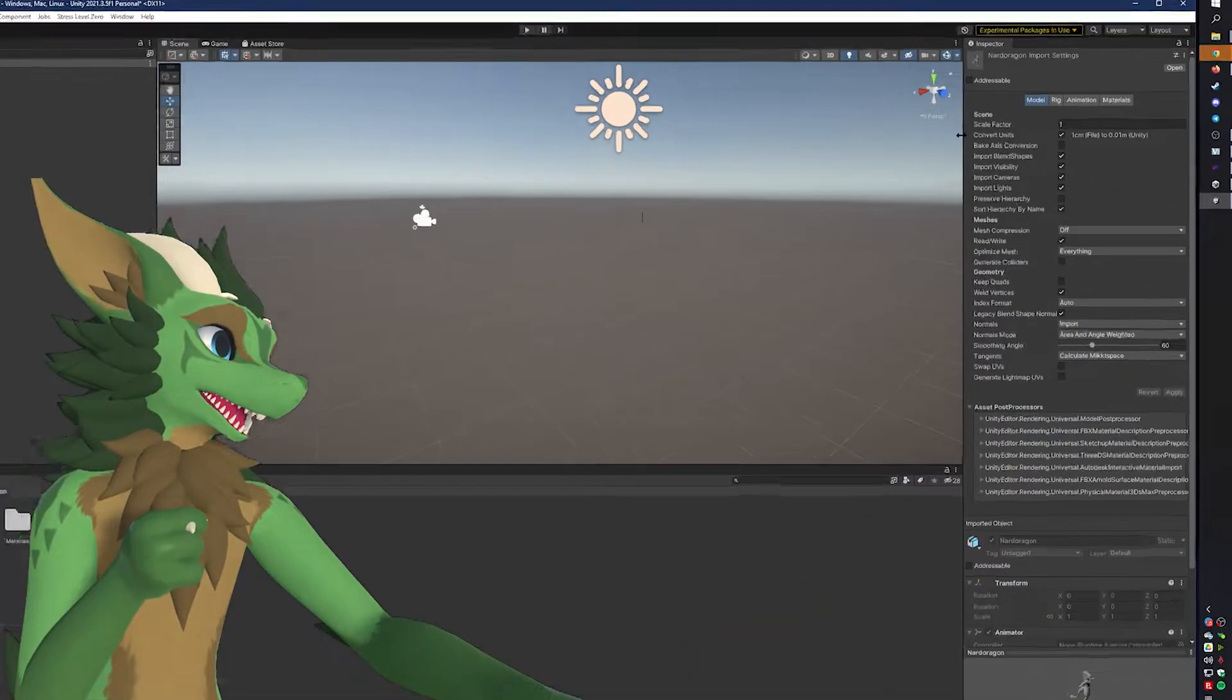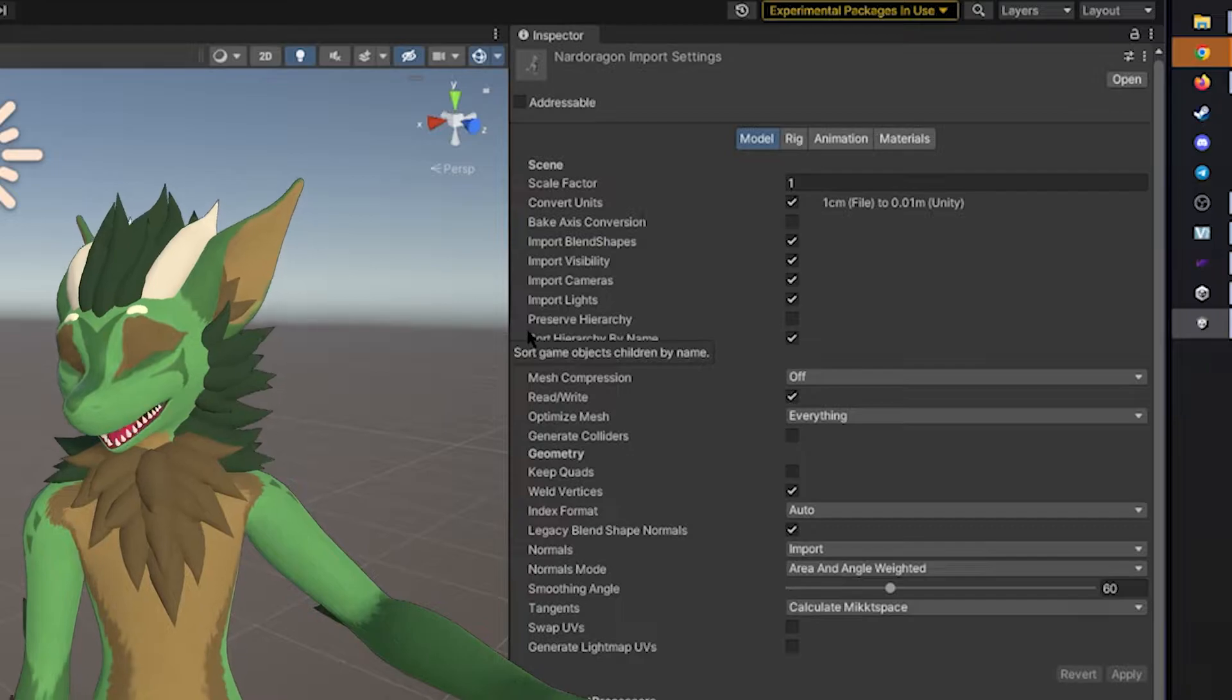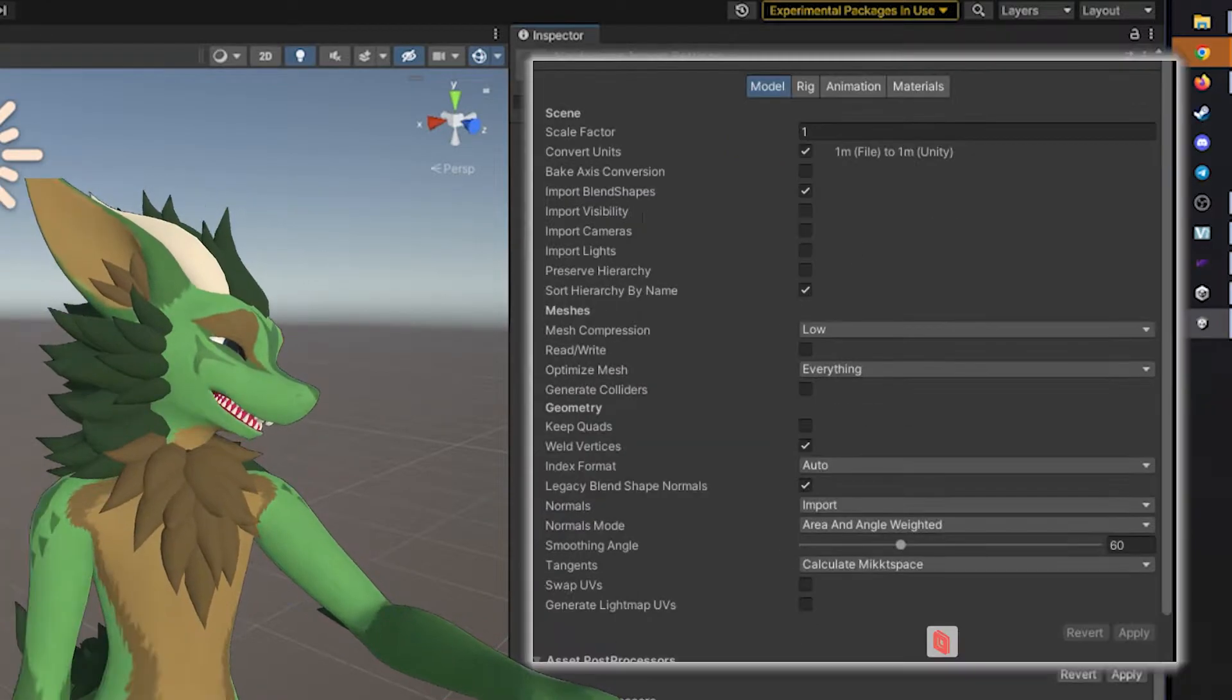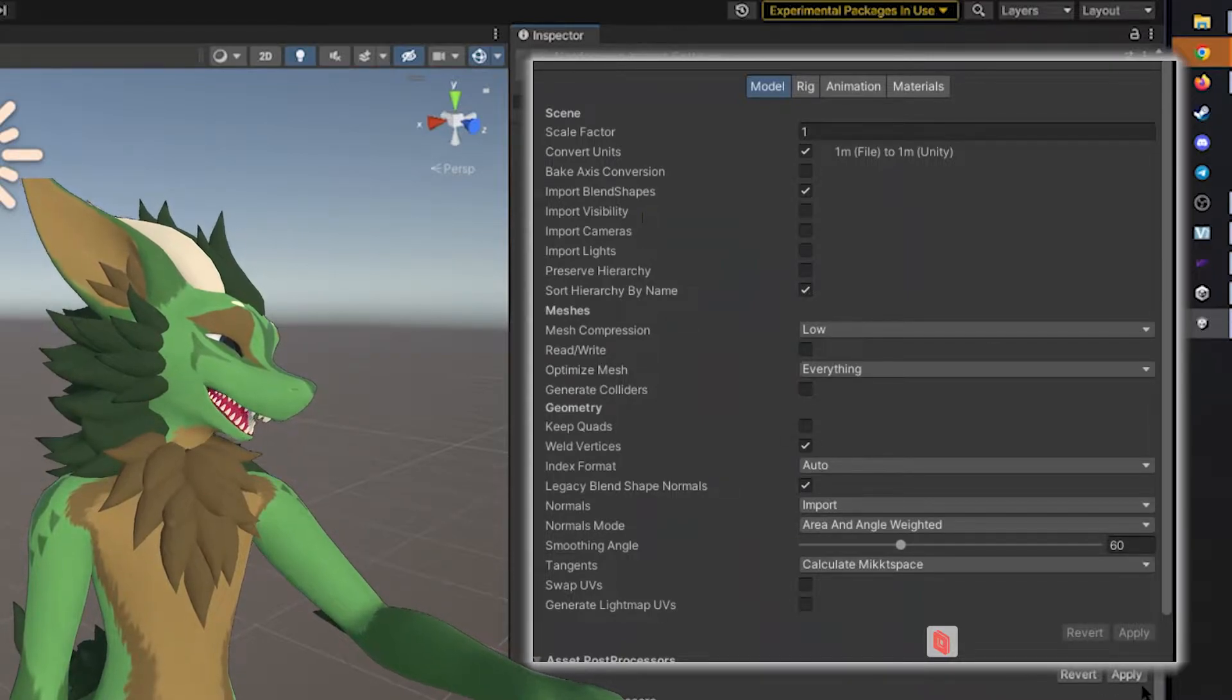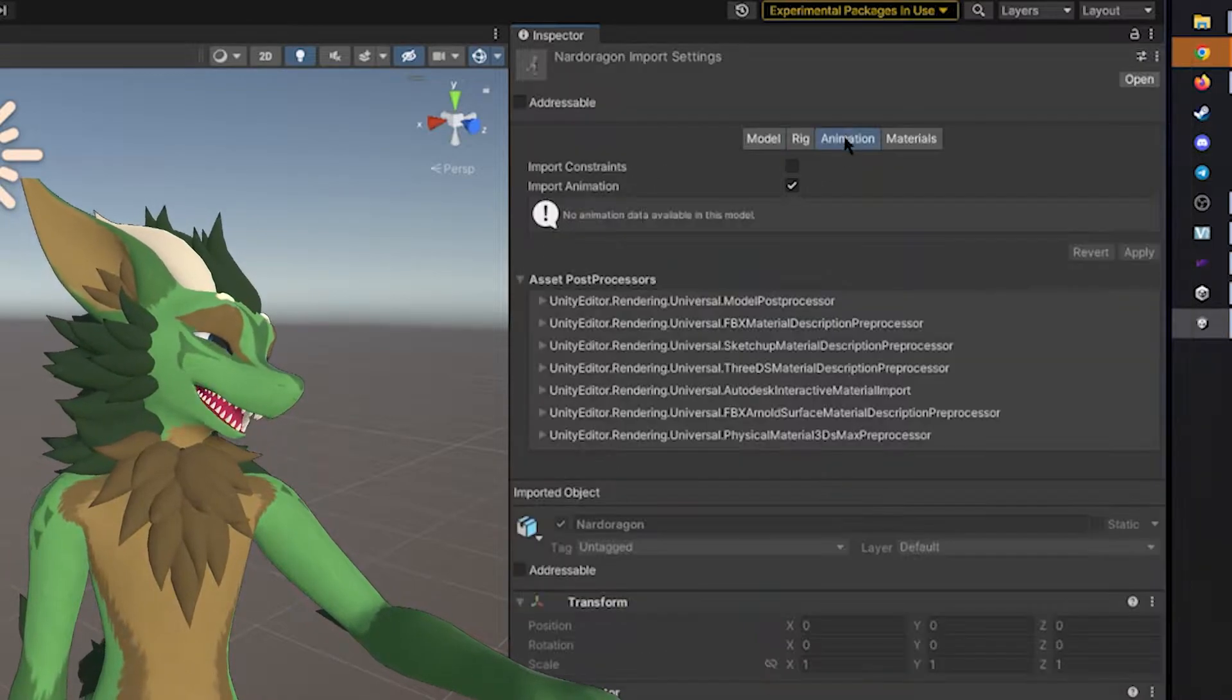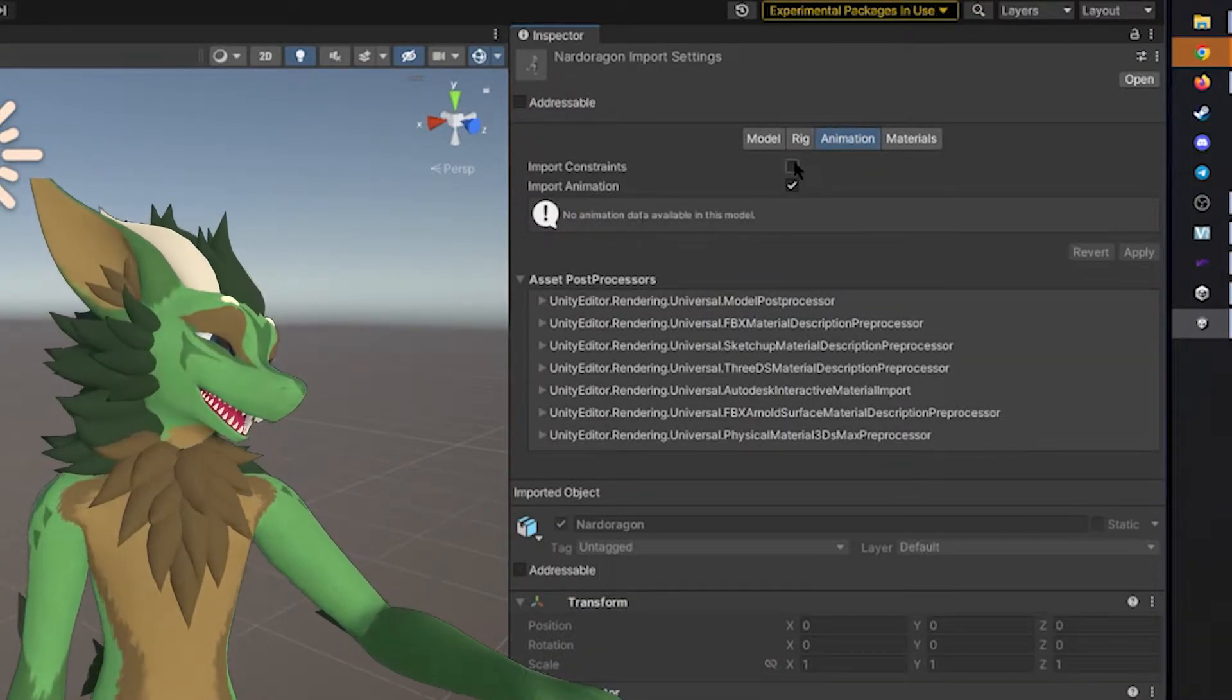In here, we can look on the Inspector side. There is quite a few tabs to go through. First off, we will check boxes for the following. So it should look something like this. Once you have it like this, you can click Apply. It will adjust the FBX. Now, we click on the Animations tab, and uncheck the Import Constraints and Animations.